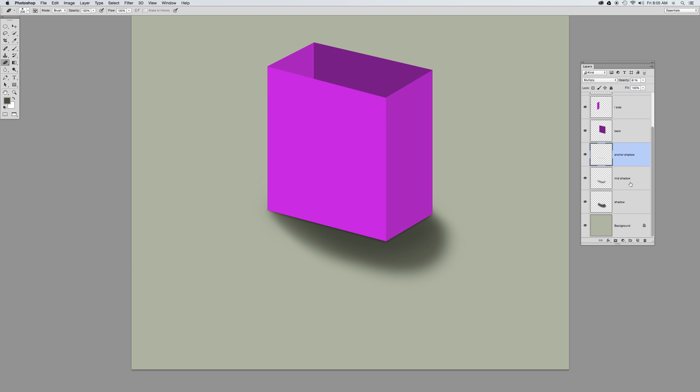Now when I'm done, there's my layers, and I can adjust the opacity overall.